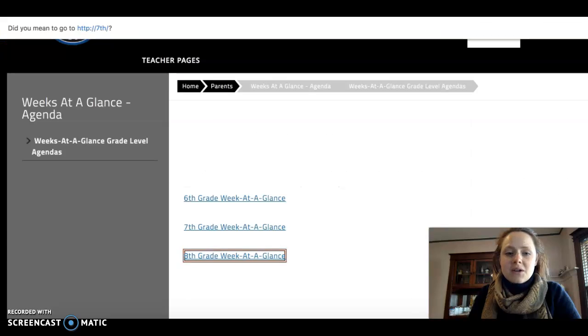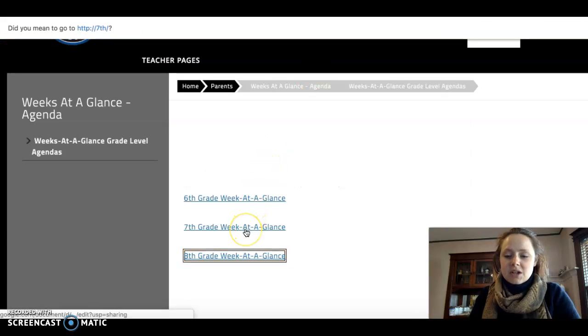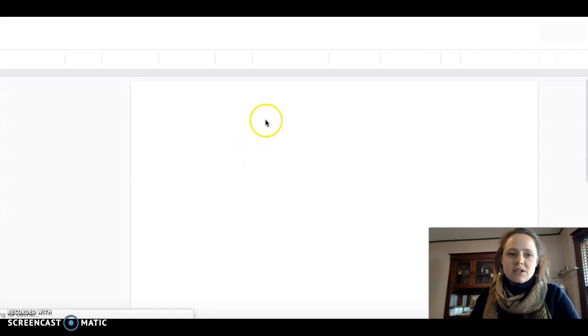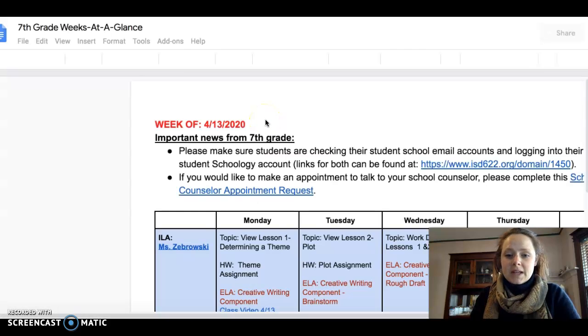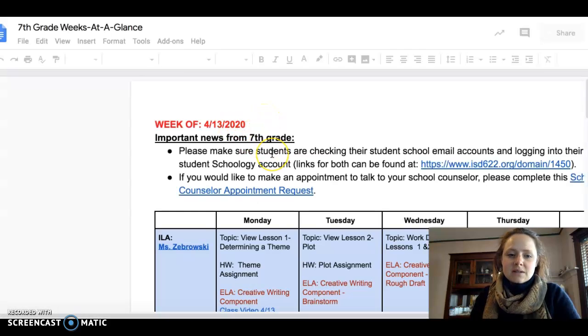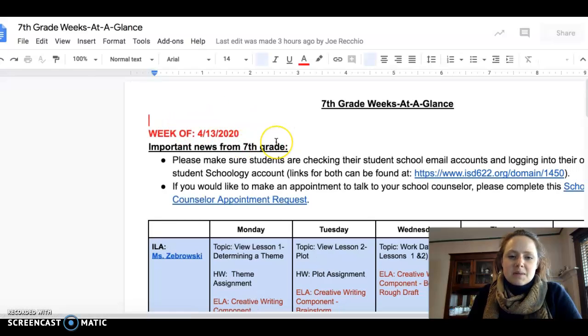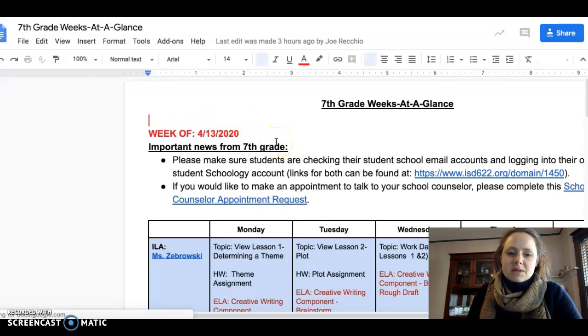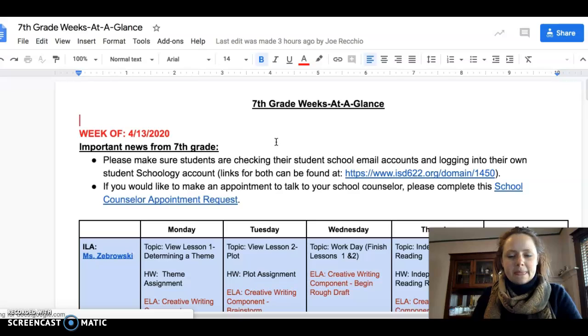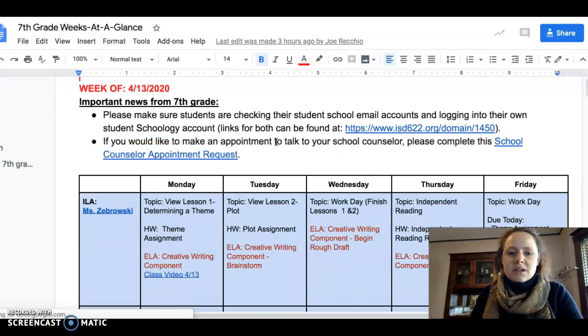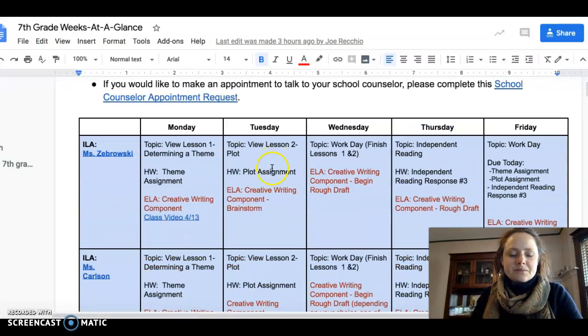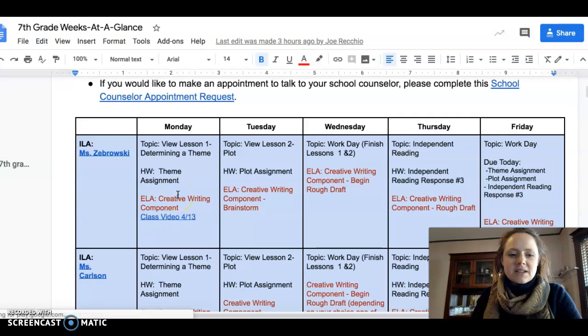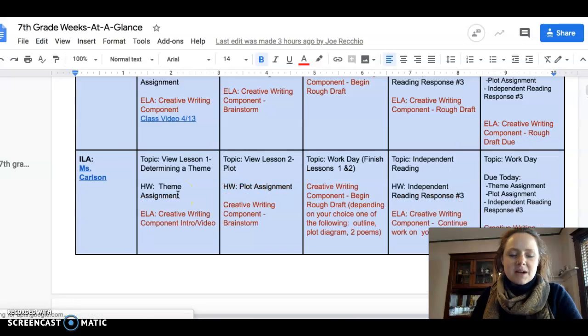I know for 7th graders your homework and everything you need to do is on week at a glance. So here is for this upcoming week. If I was a 7th grader,